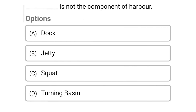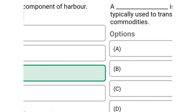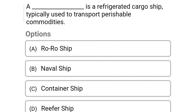Next question: dash is not a component of a harbor — Option A: dock, Option B: jetty, Option C: squat, Option D: turning basin. The correct answer is Option C, squat.